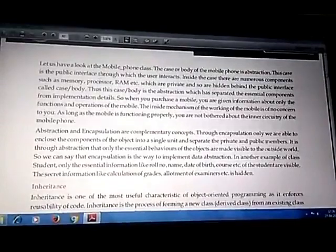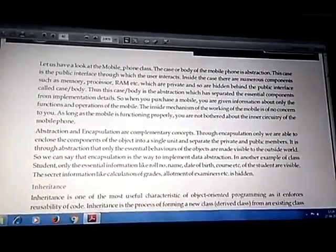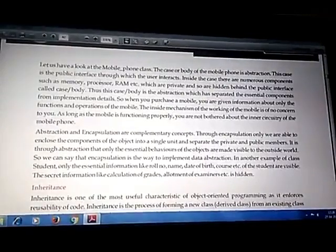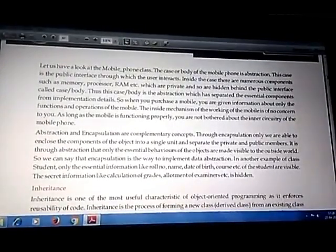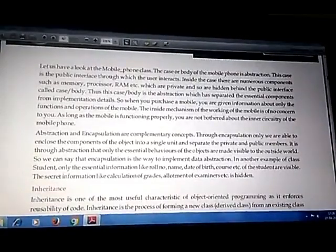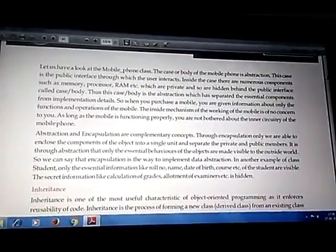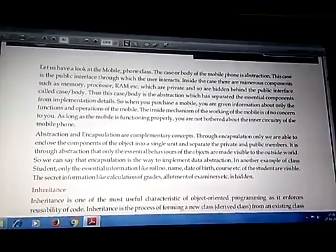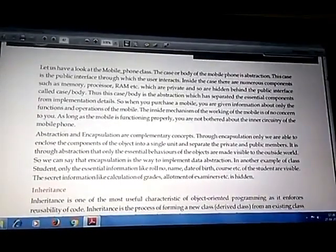The next OOP concept is modularity, which we already used in Class 11. It means breaking big tasks into several small segments called modules, implemented in programming with the help of functions. Modularity is used to make programs simpler and to split complexity.